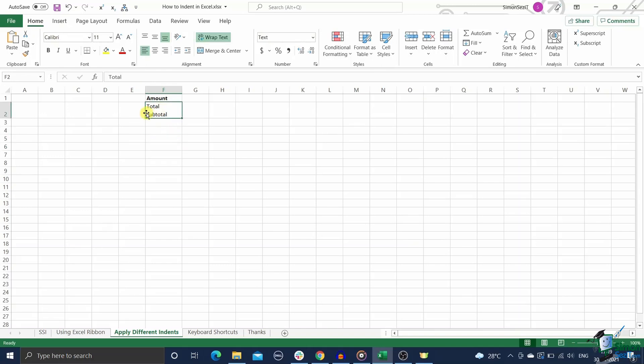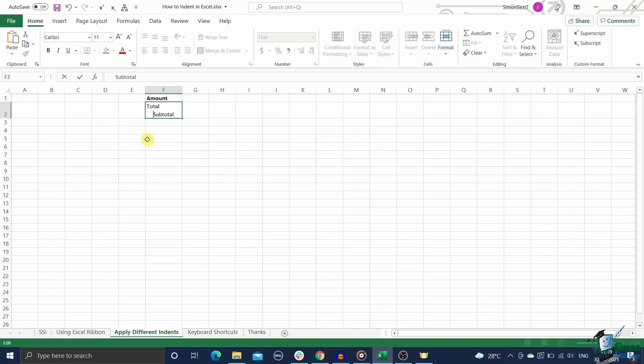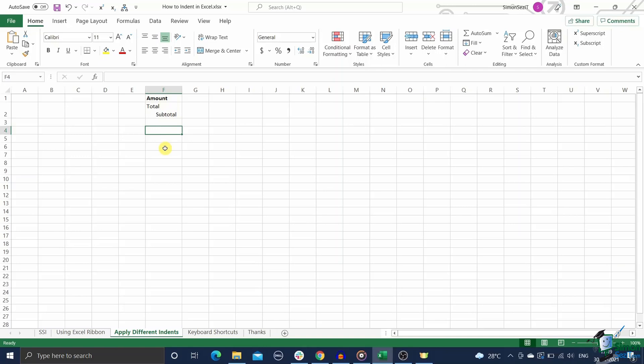You can add a line break using Alt plus Enter where you want to add an indent. Go to the beginning of the line where you want to add the indent and then manually press space as many times as you want the indent size to be. Repeat the same process for all the lines you want to indent individually.